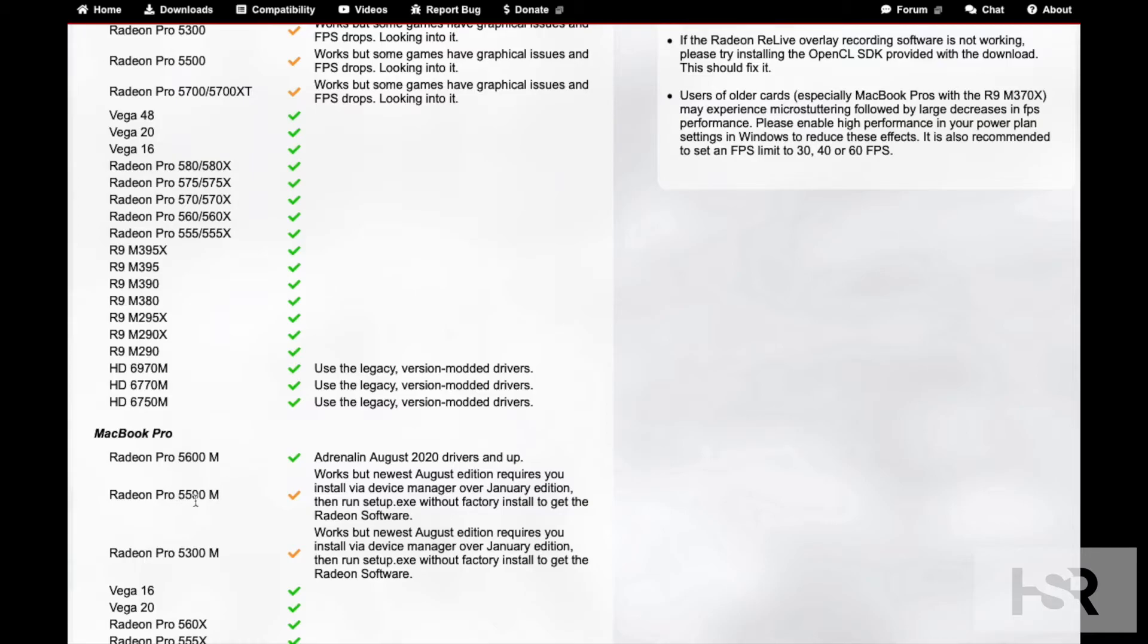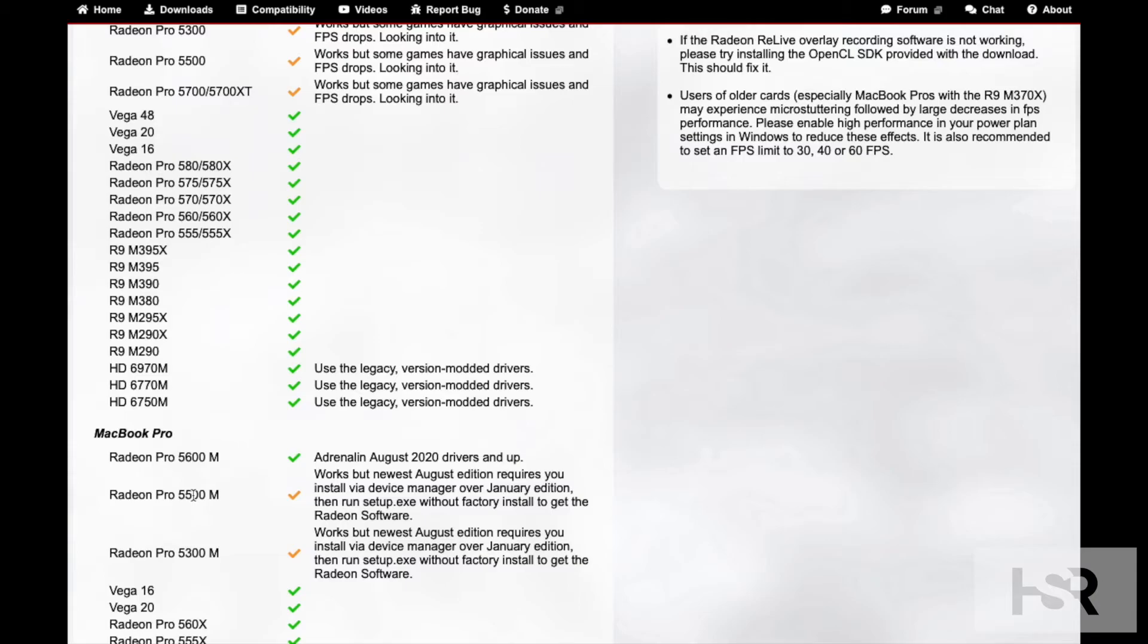The October one does not work on either of these. The October edition has issues, massive crashes. I've tried to run a game for about four times in the period of about 15 minutes and it crashed like three times, so that's really bad.